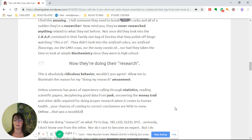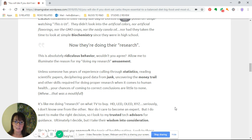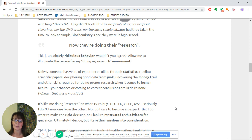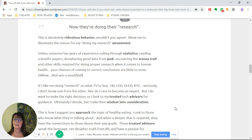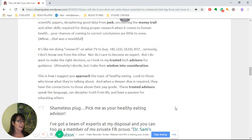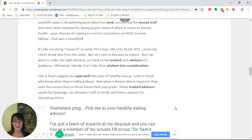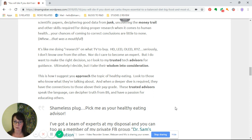Allow me to illuminate the reason that 'doing my research' amuses me. Unlike someone who has years of experience culling through statistics, reading scientific papers, deciphering good data from junk, uncovering the money trail, and other skills required for doing proper research when it comes to human health, your chances of coming to a correct conclusion are little to none. It's like me doing research on what TV to buy—HD, LED, OLED, XYZ. I don't know one from the other, nor do I care to become an expert.